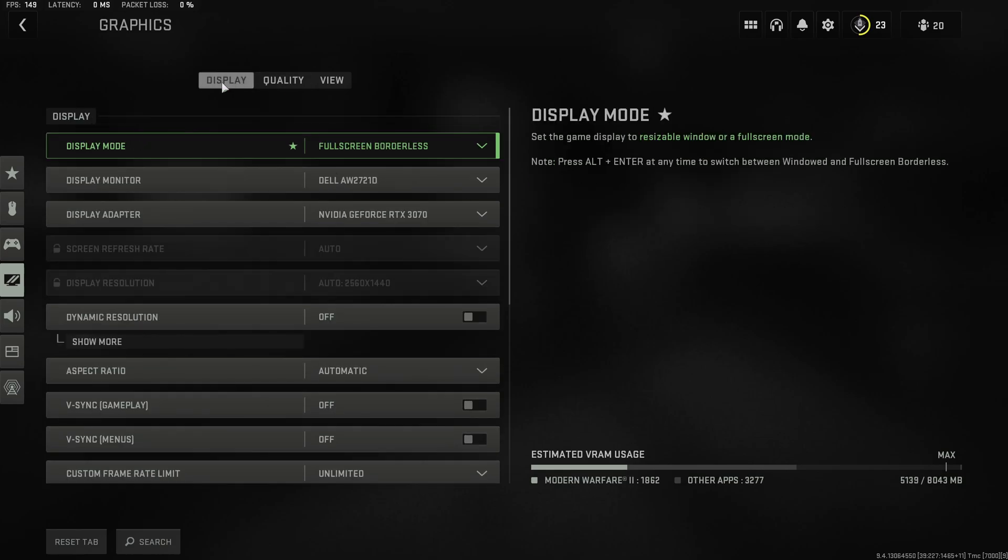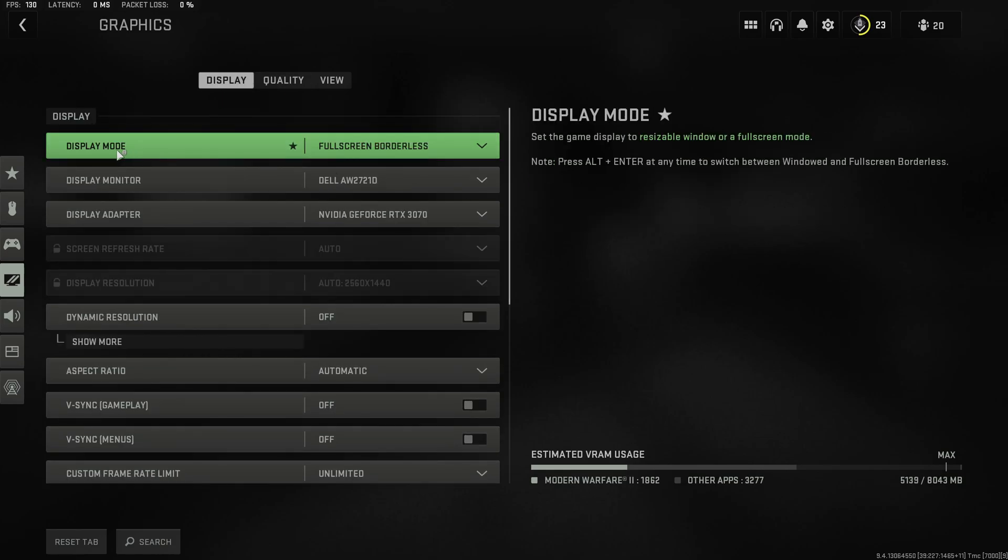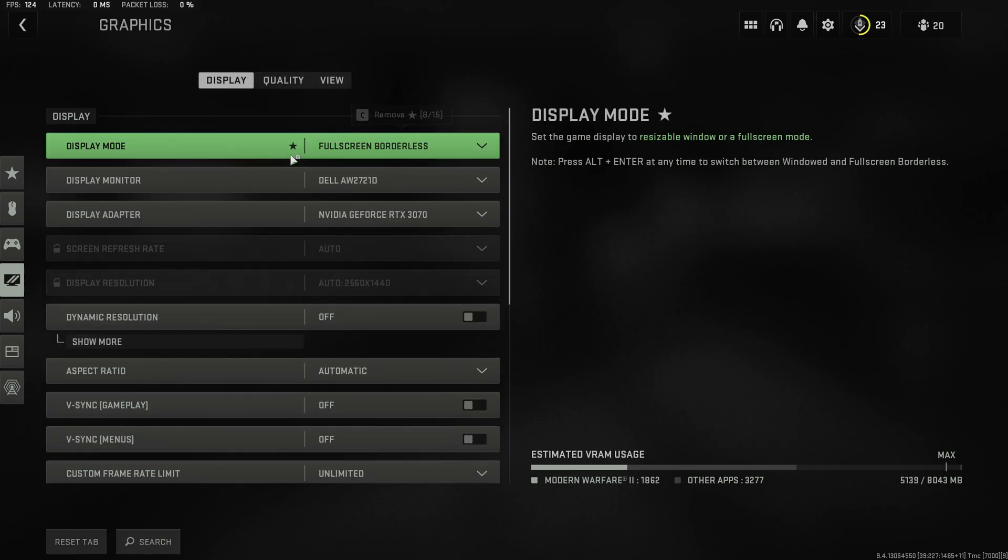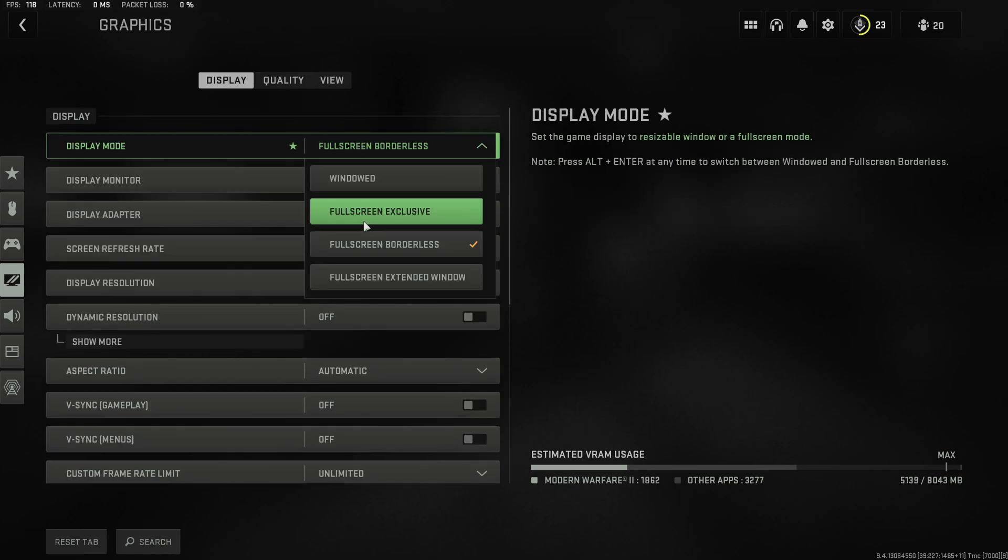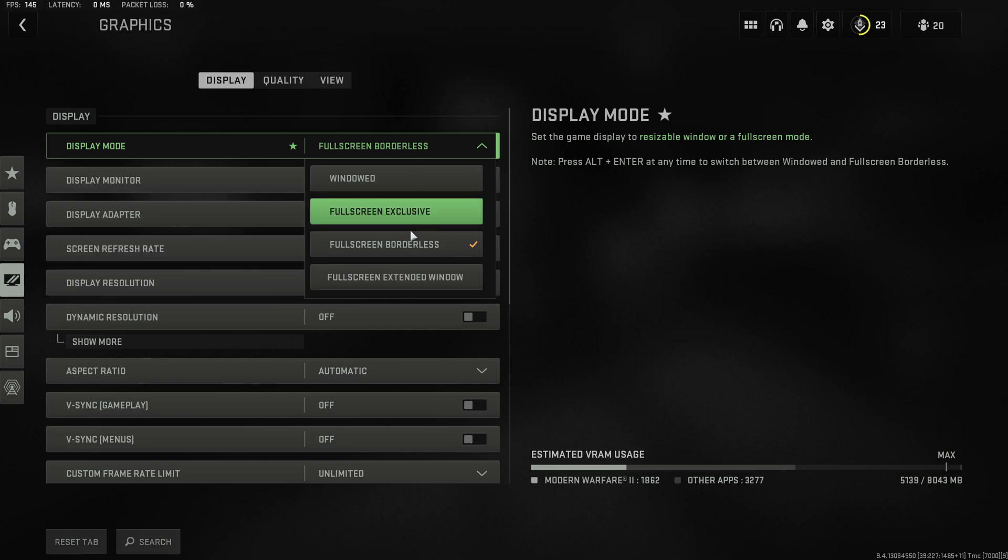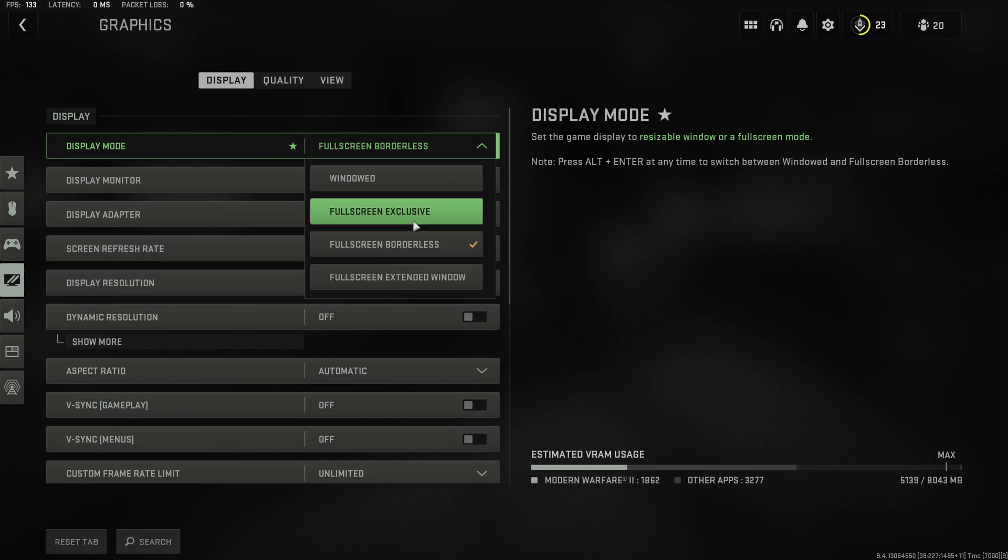And finally under the display tab you'll probably want to select the display mode Fullscreen Exclusive as this grants you the lowest amount of input lag possible. Theoretically Fullscreen Borderless will give you a few percentage more FPS than Fullscreen Exclusive but as I mentioned if you want less input lag then definitely stick to Fullscreen Exclusive.